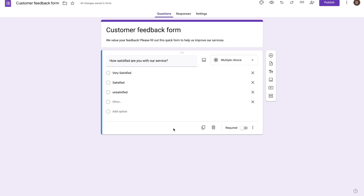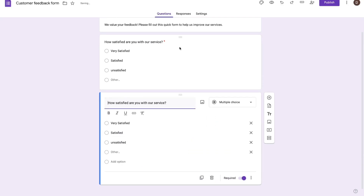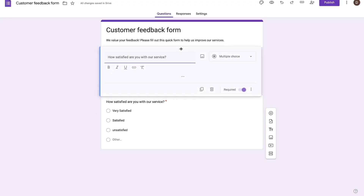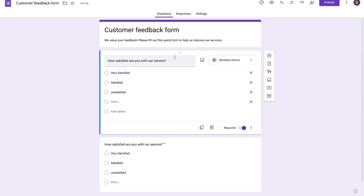The cool thing here is that Google allows you to make a particular question required by just toggling the required key — this is basically a question that people absolutely need to answer. You can go ahead and delete a question by pressing the trashcan option, or you can duplicate it and the same question appears twice. If you want to put a question on top, you can change the positioning by just dragging and dropping it.